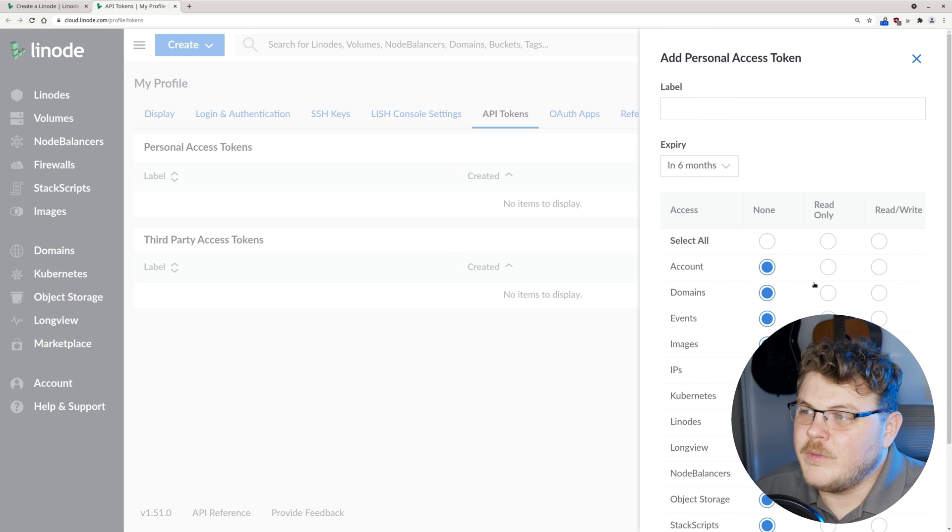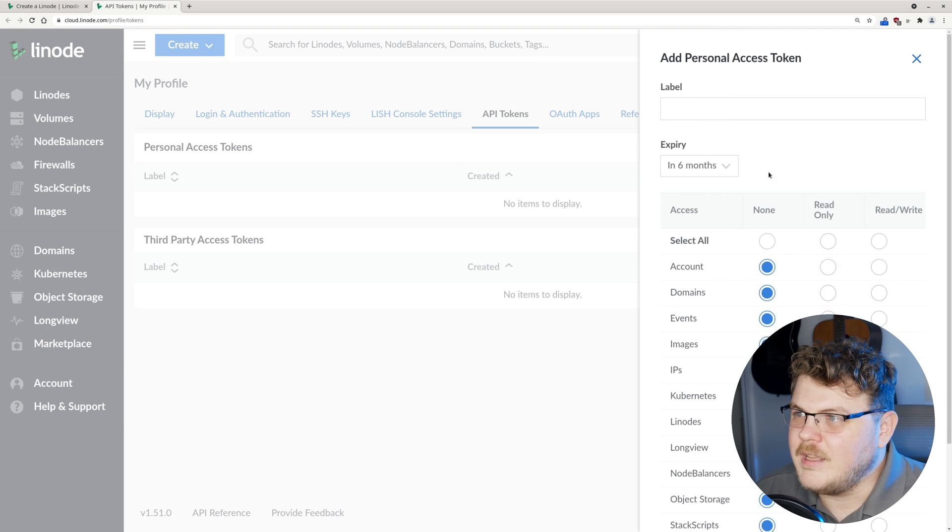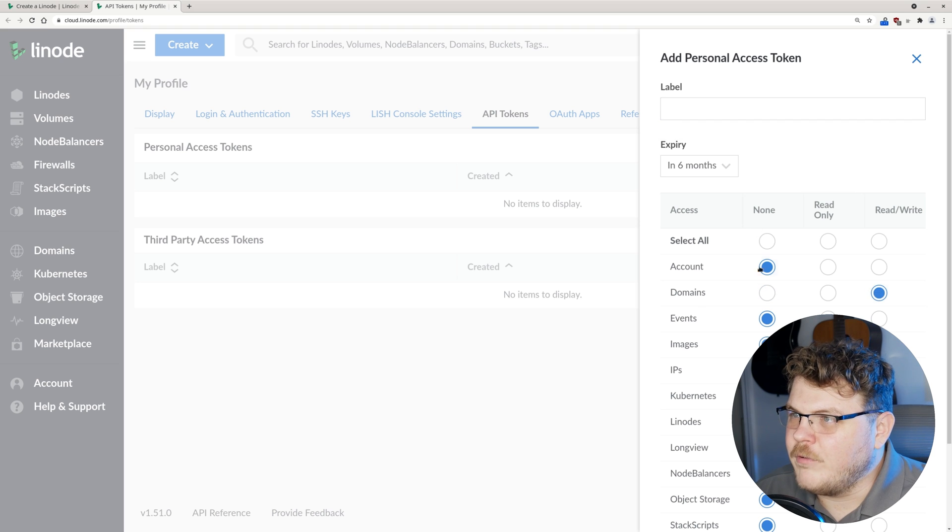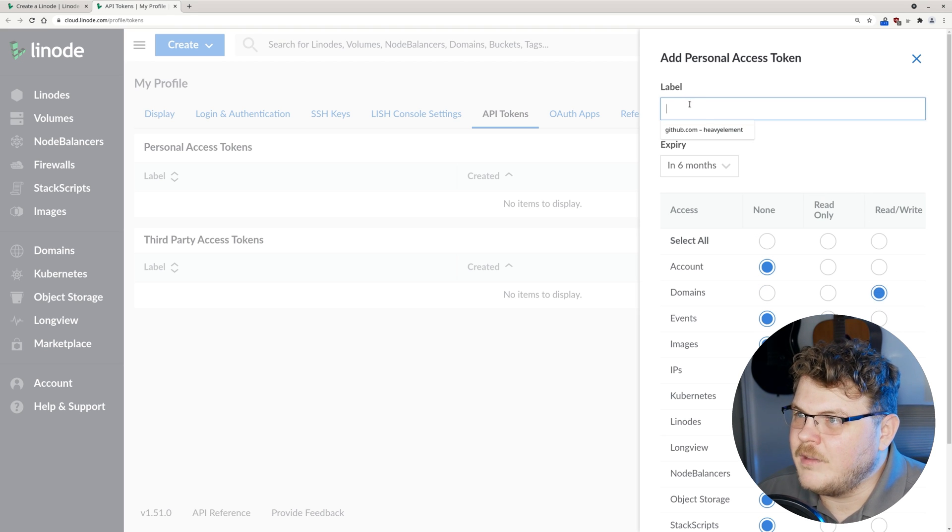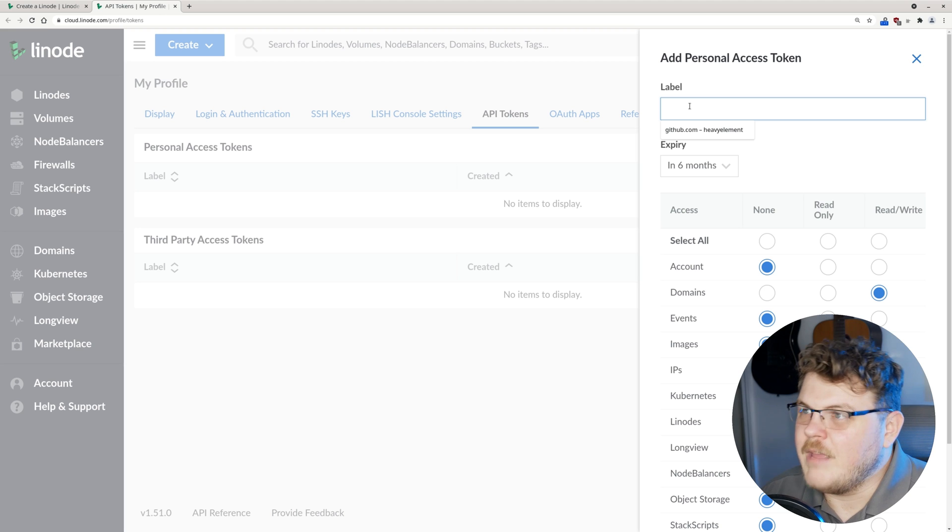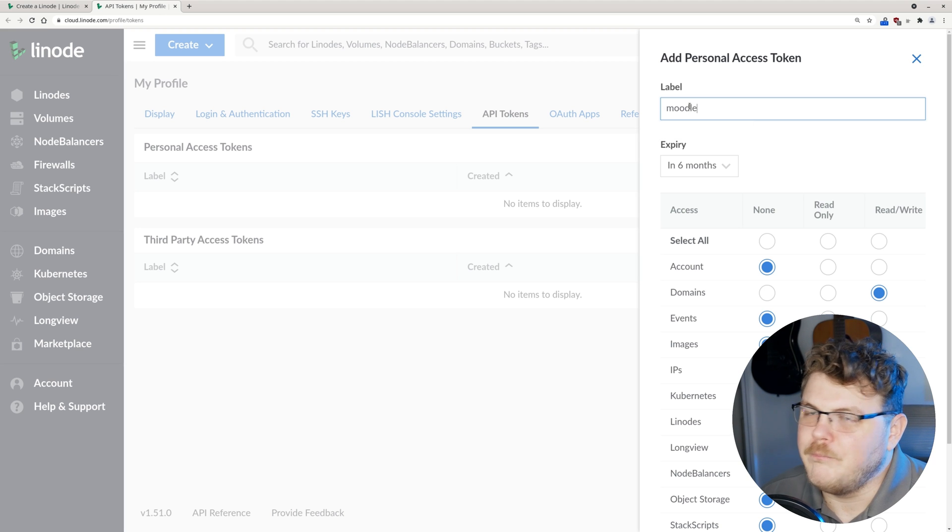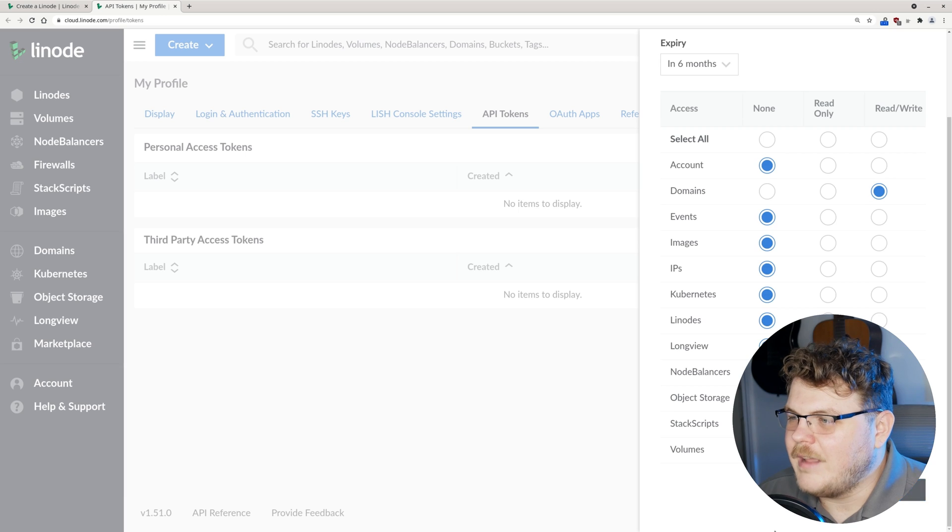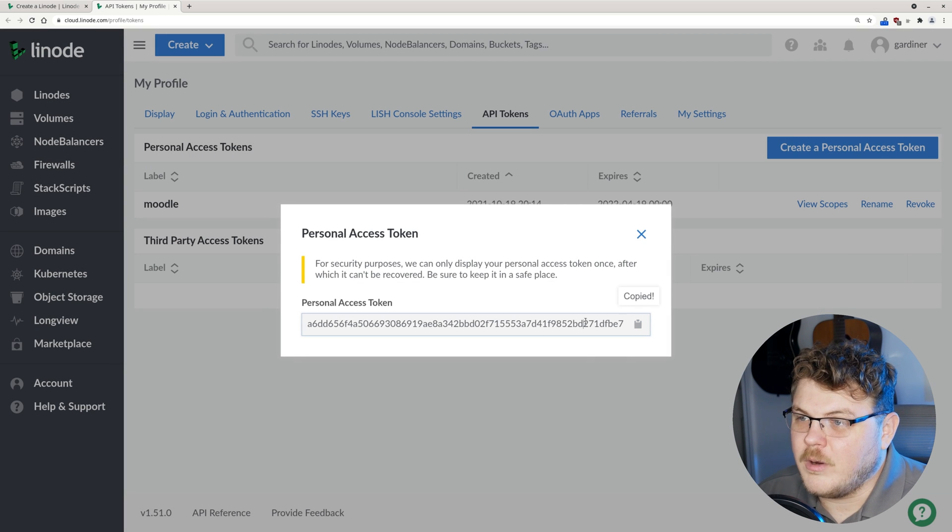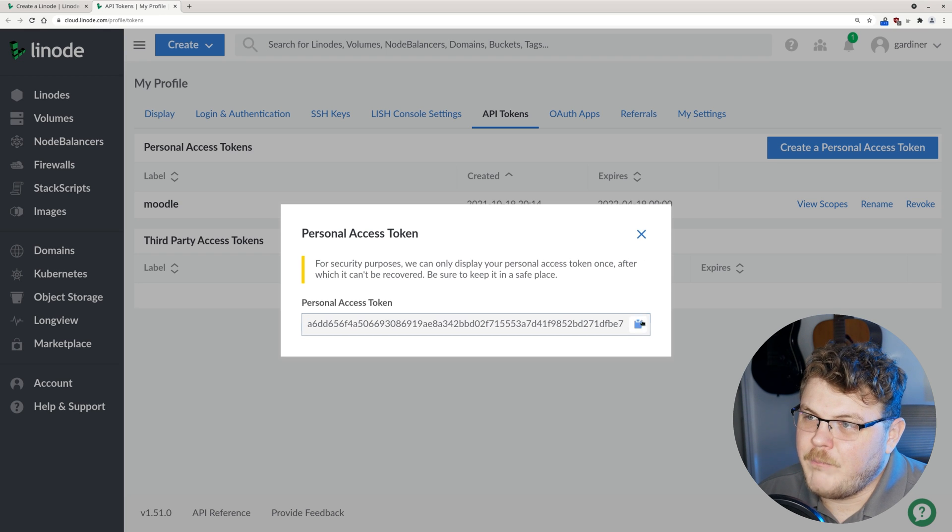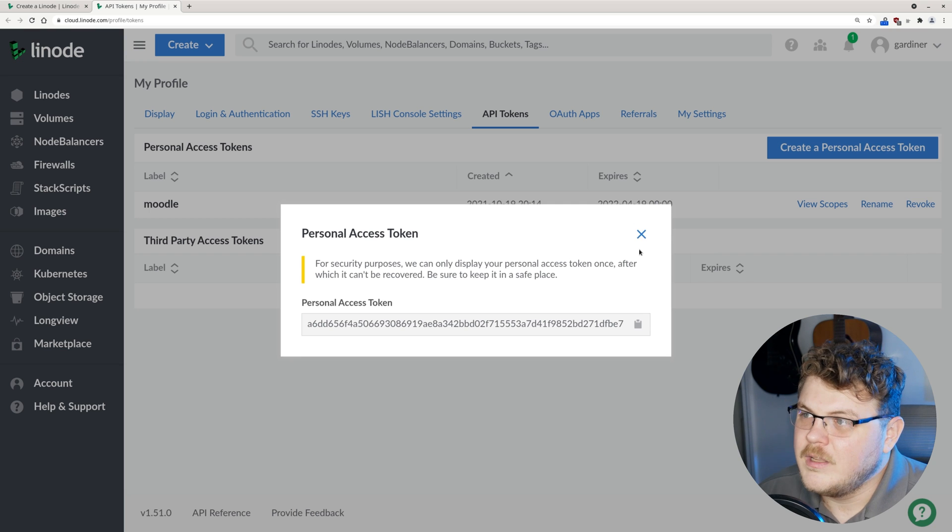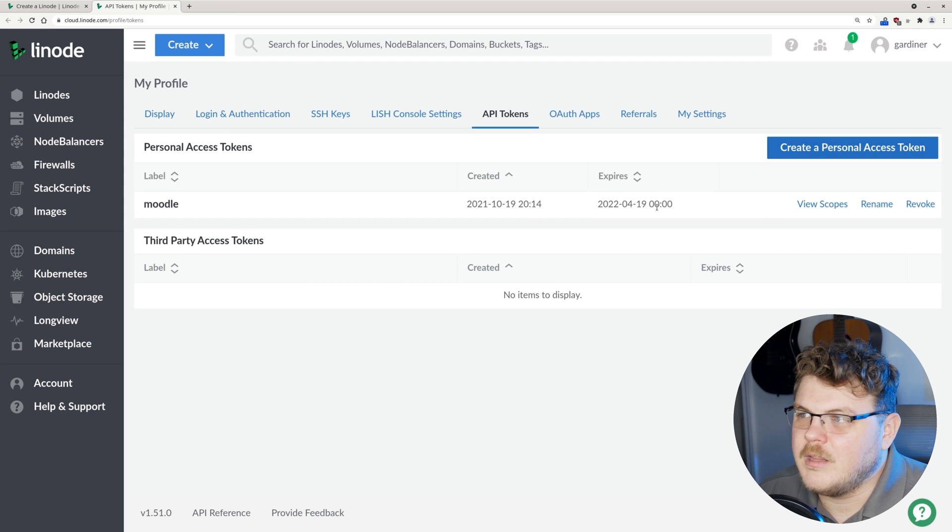I believe that the only privilege that this token needs is going to be read and write for domain. So we're going to give it that privilege and then we're going to create a name for this. We'll call it Moodle. Then we're going to hit create access token. Now we're going to copy this to our clipboard. Once we've closed this modal box, we're never going to be able to get this back again. So we'll have to delete it and create a new one.